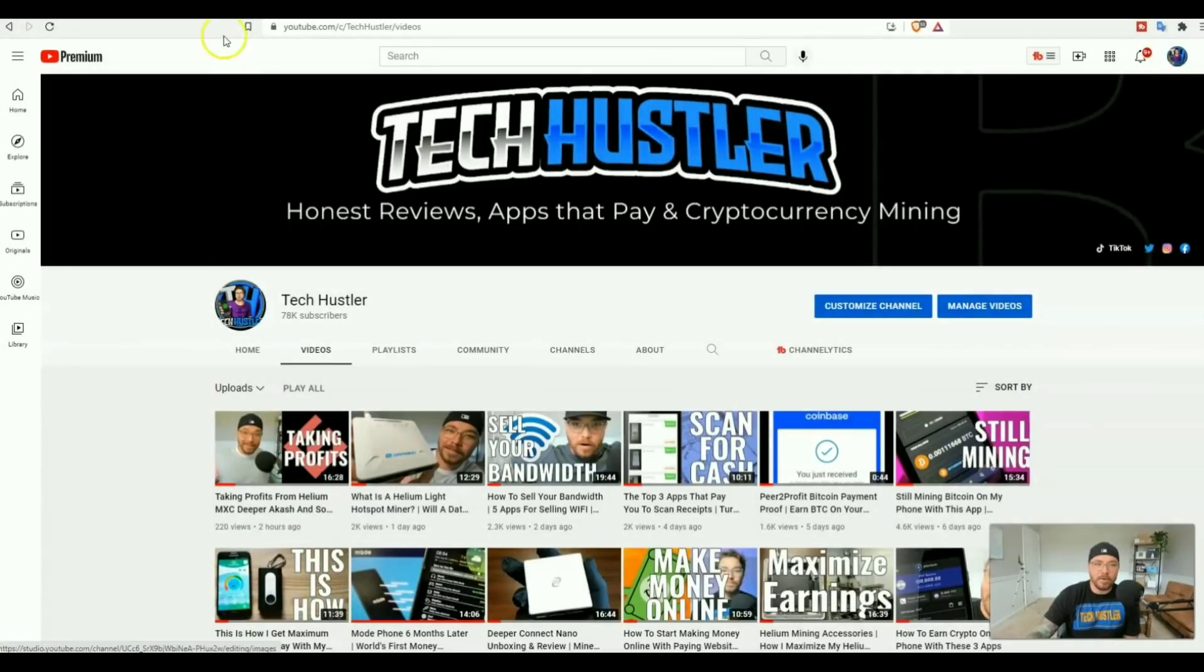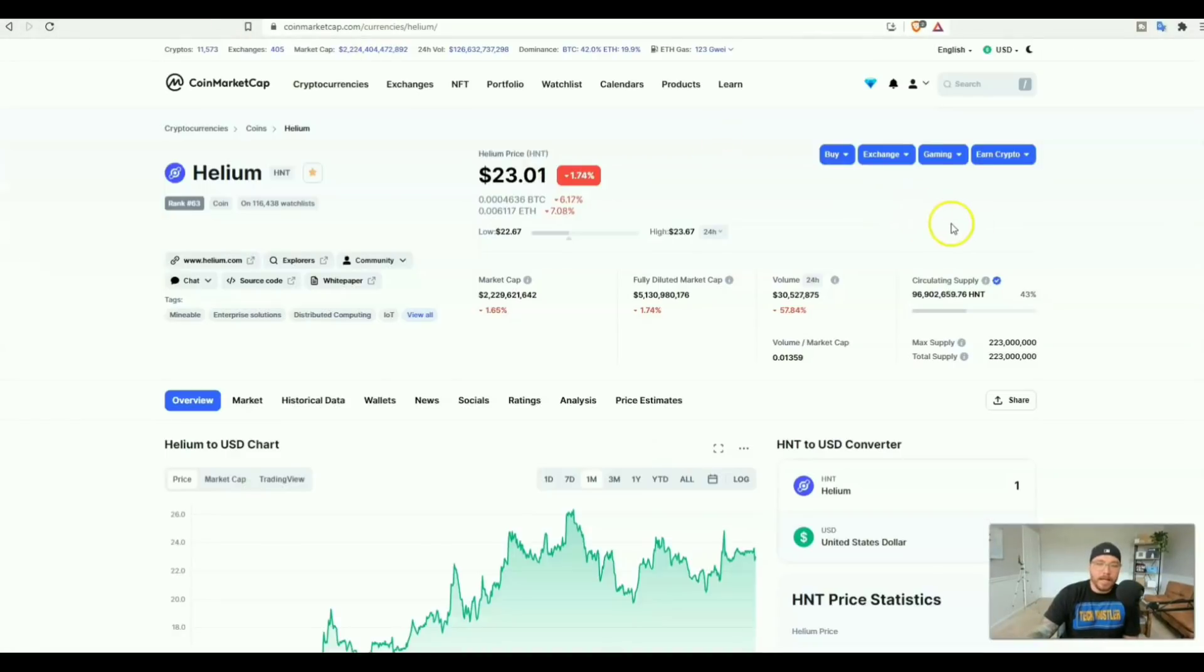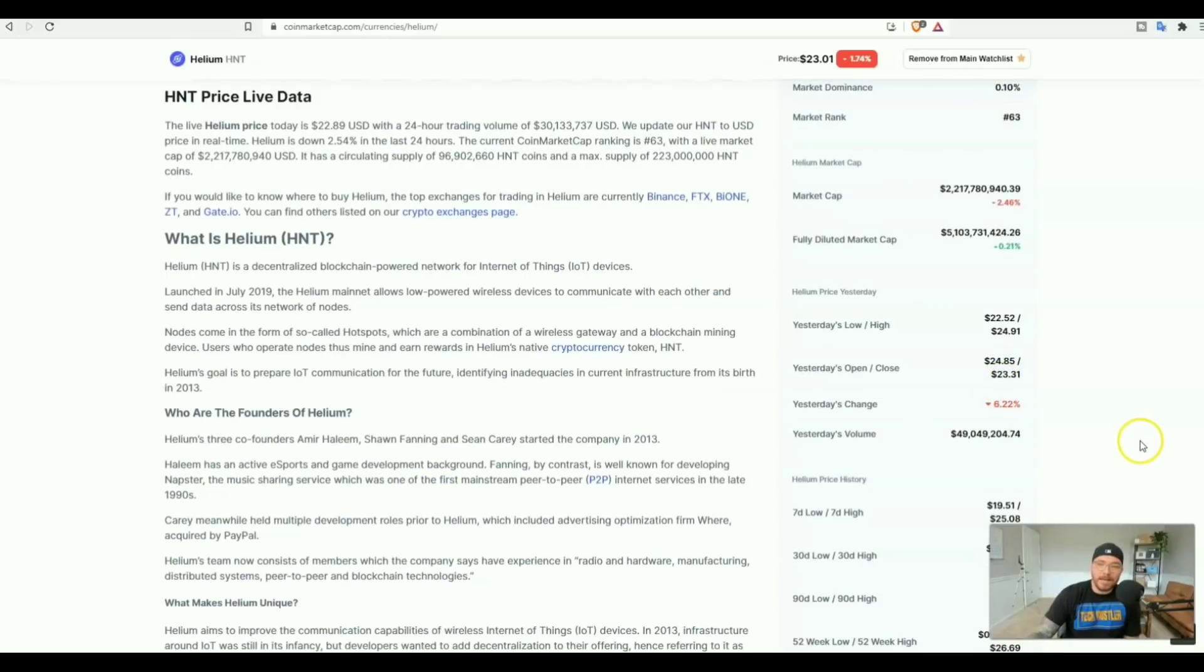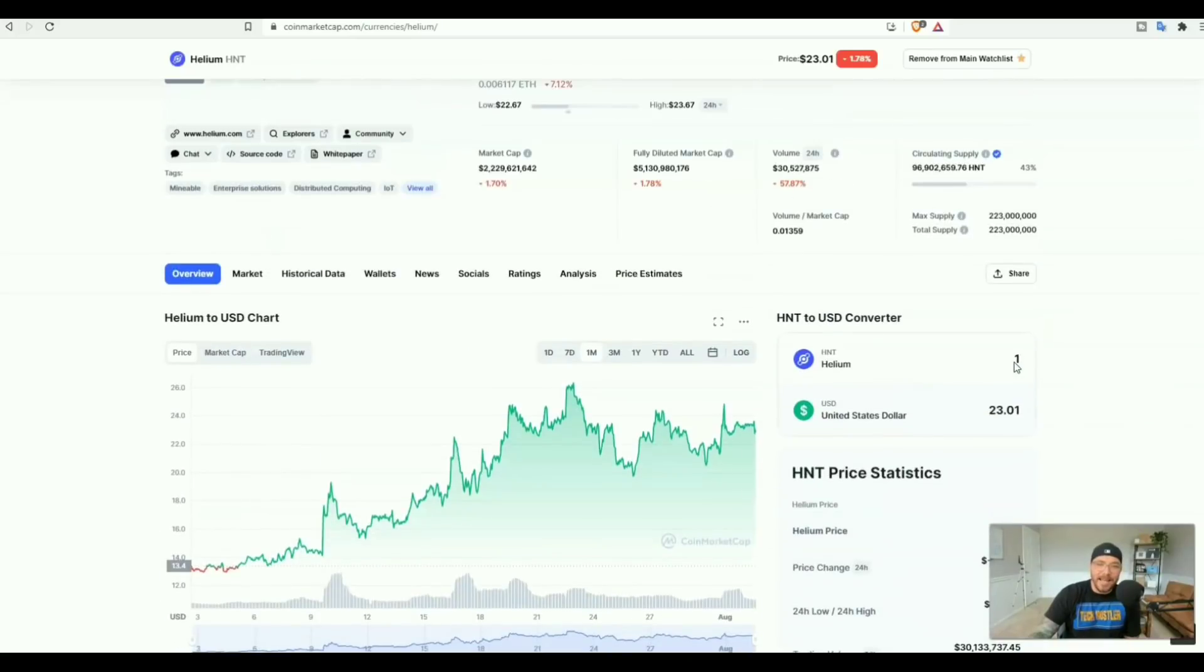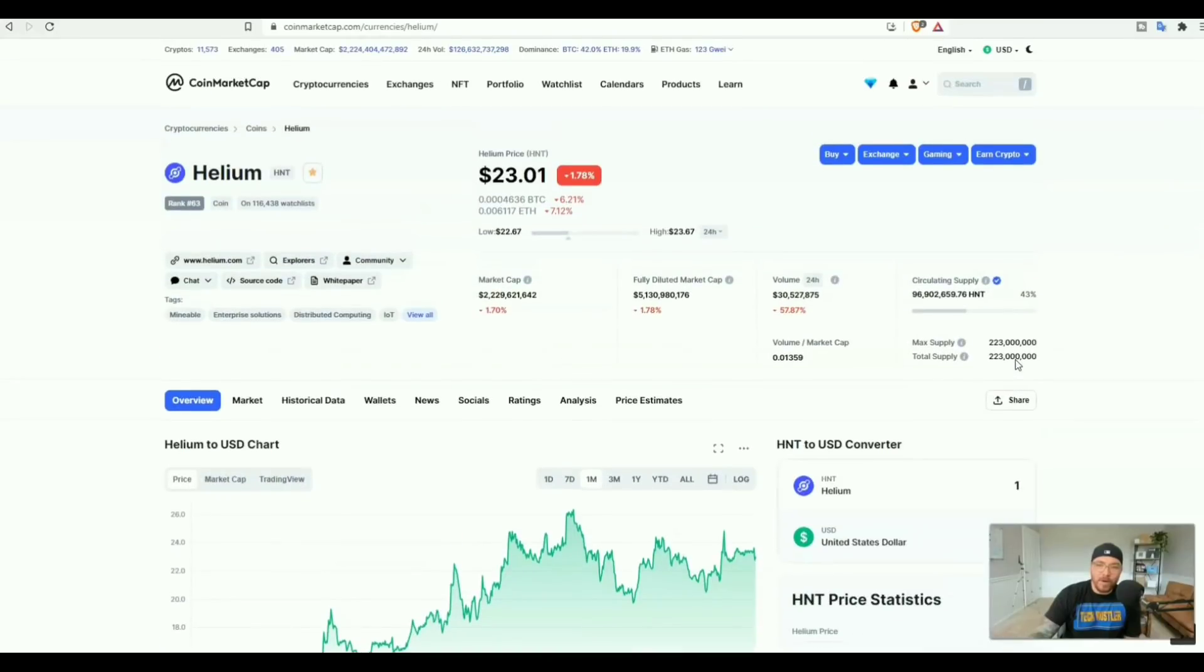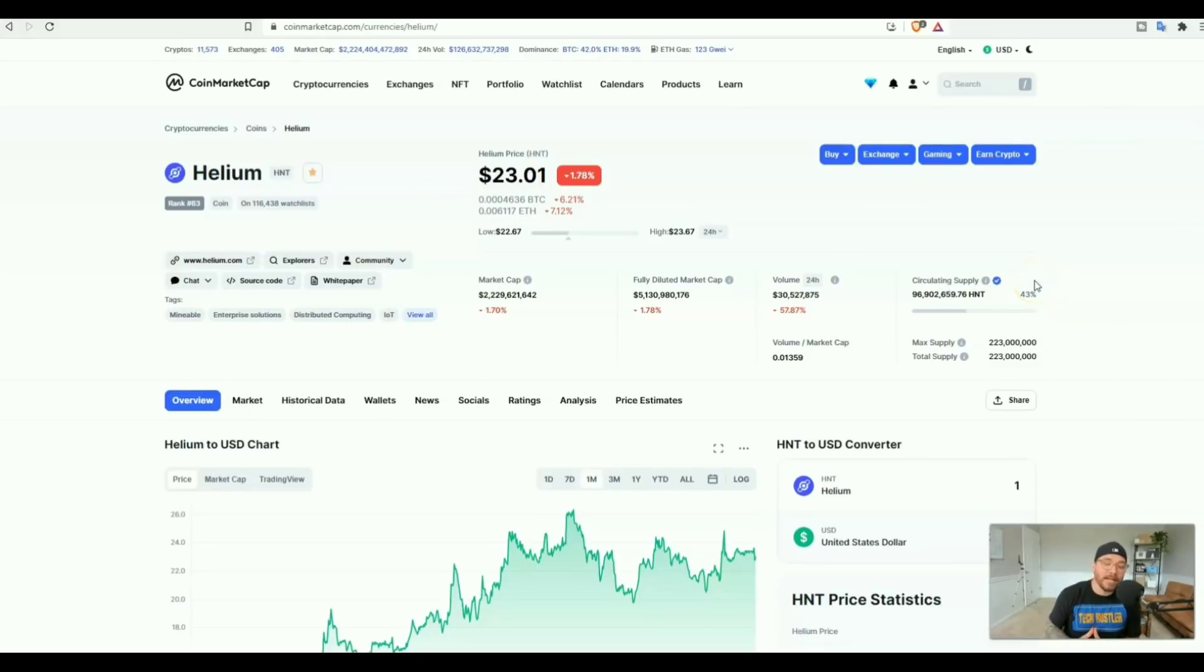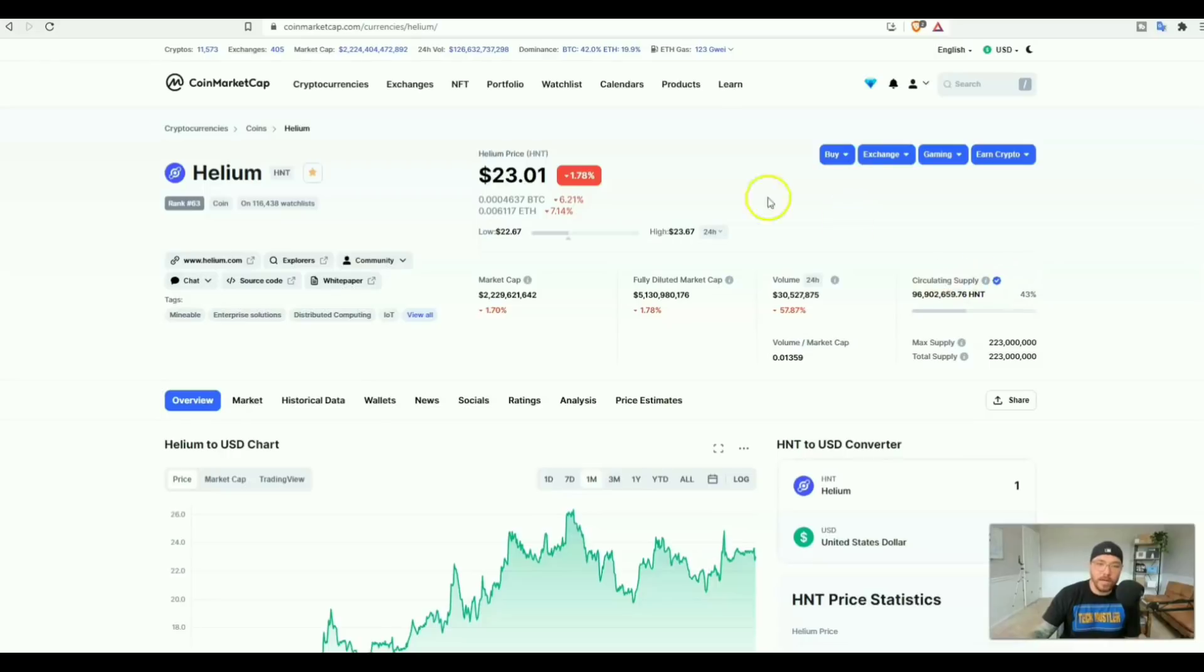In today's video we're going to go over my earnings after 30 days, one miner, over 100 witnesses. But first we're going to check out the current price of helium. We had an all-time high just 10 days ago of $26.69, and as we're looking right now we should never dip below $20. This is not financial advice, for educational and entertainment purposes only. Today's date is September 2nd, 2021.